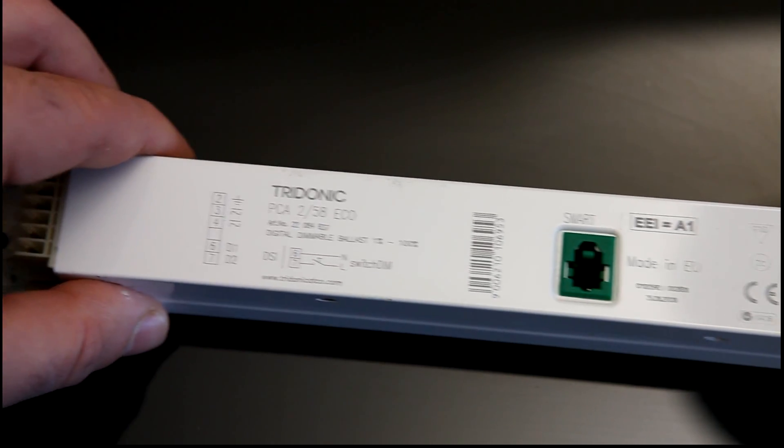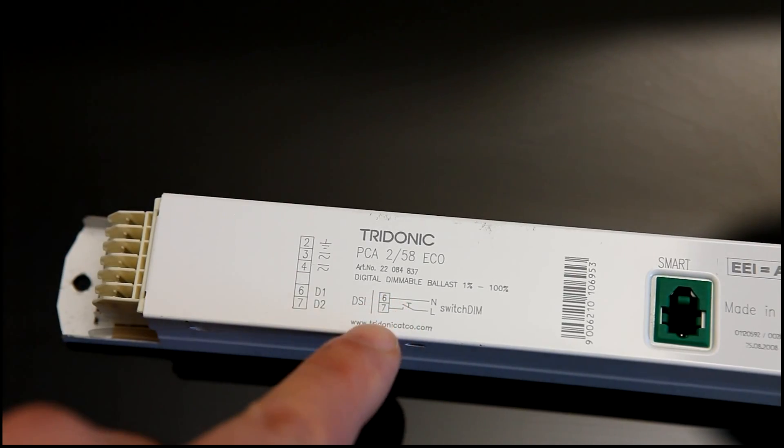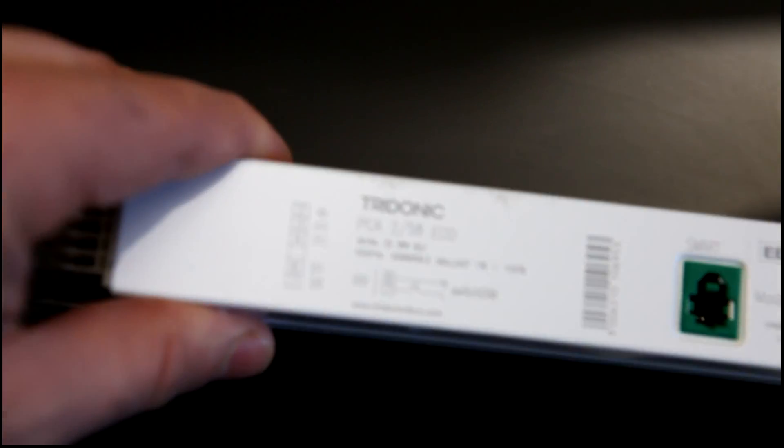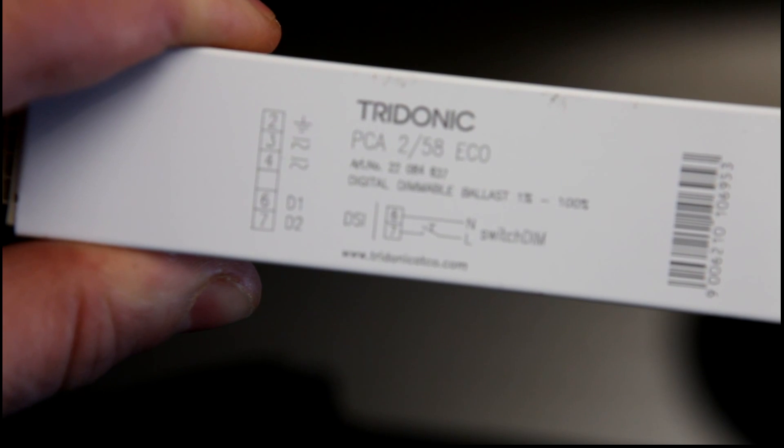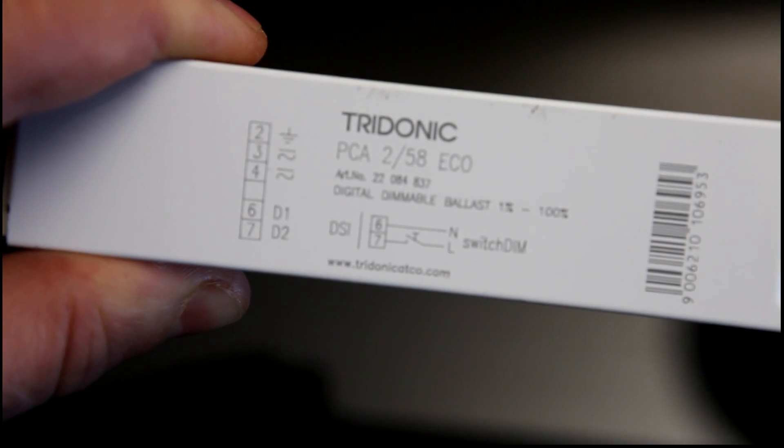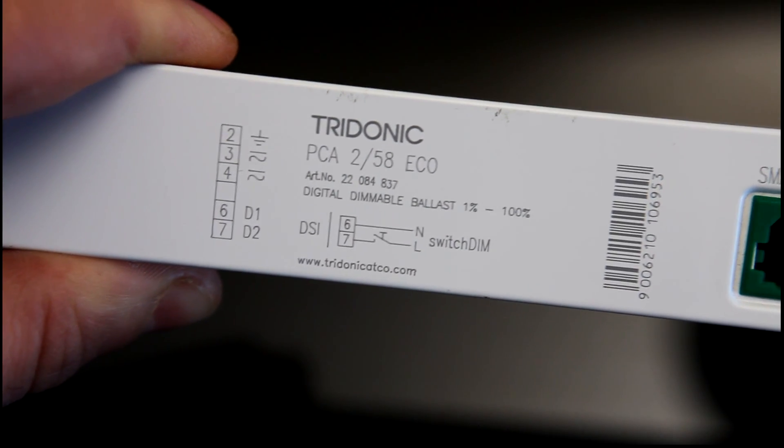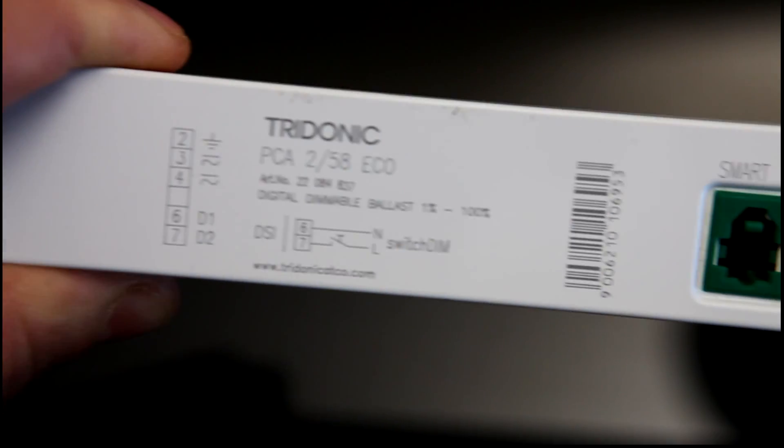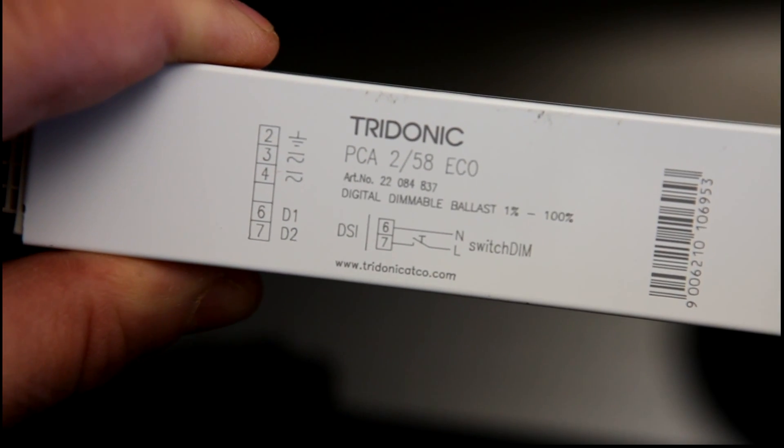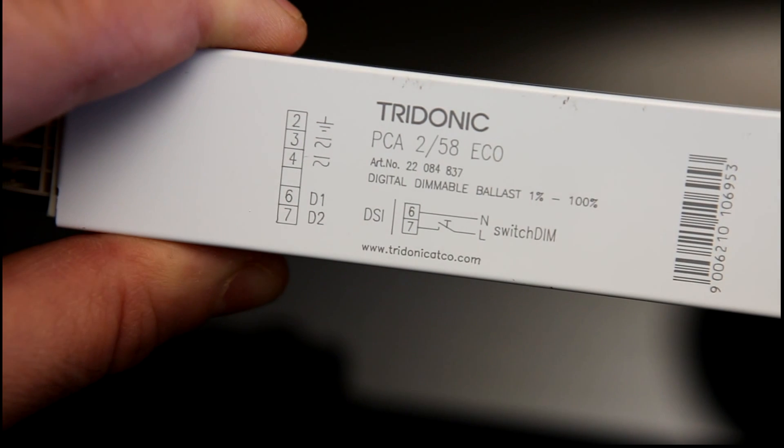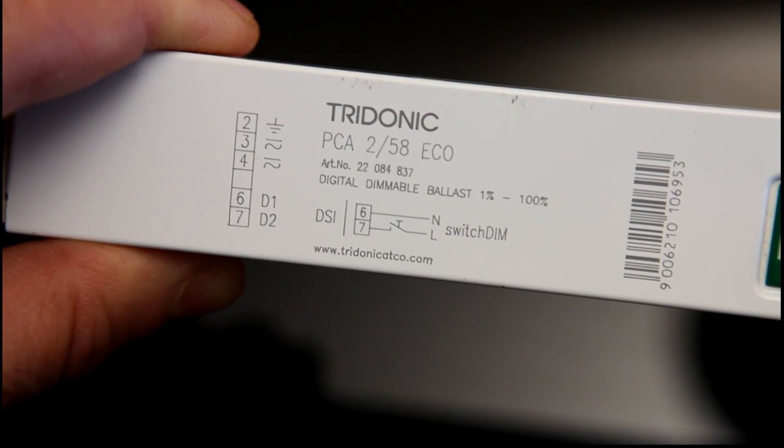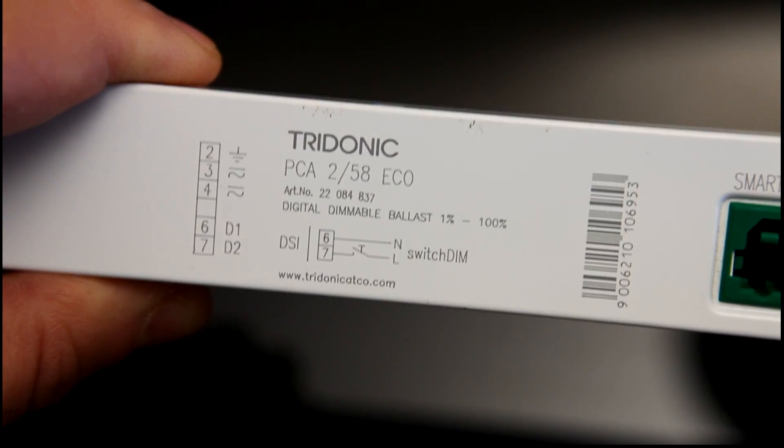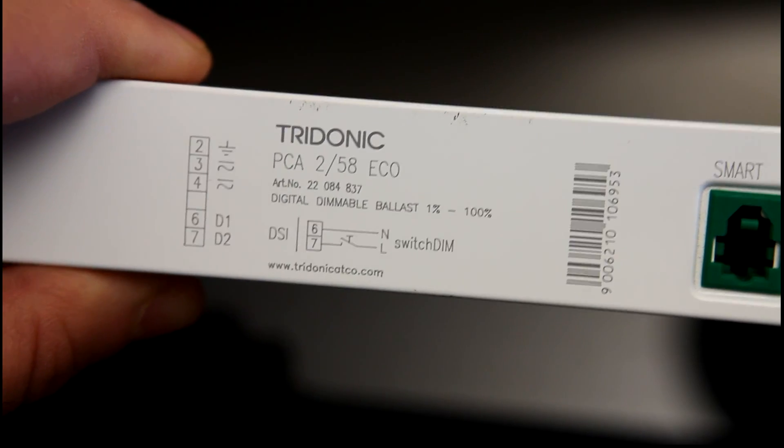Now, this is what's called a switch dimming ballast. This, rather than taking an analogue input, just simply takes a momentary push switch input. You simply short two terminals together, and the ballast responds by switching on or off in the event of a press, or dimming up or down in the event of a long hold.